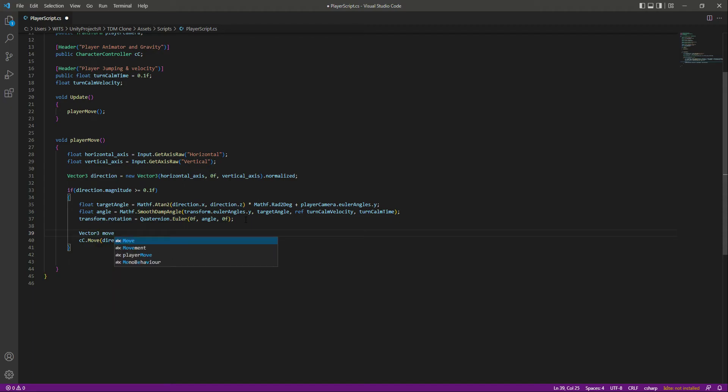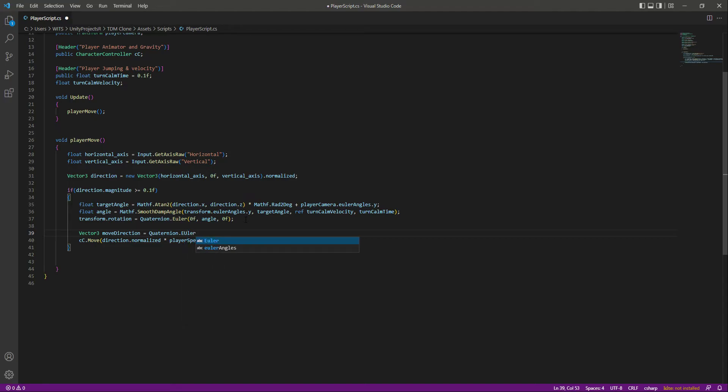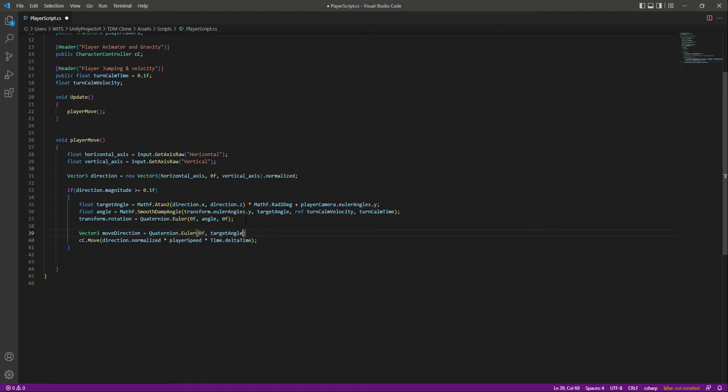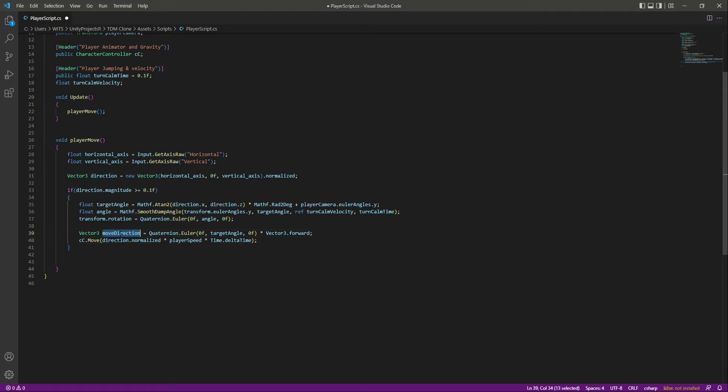After this, let's create another vector 3 now by the name of move direction and this will be equals to quaternion dot Euler. And in here we will pass 0f and then the target angle and then we will pass 0f, and let's multiply that by the vector 3 dot forward.